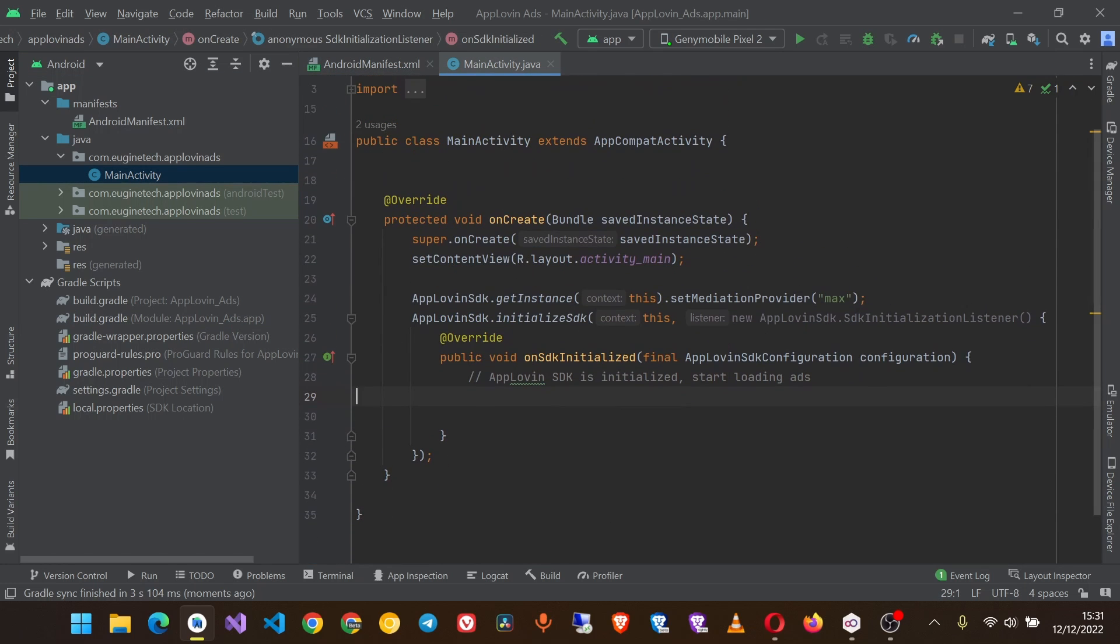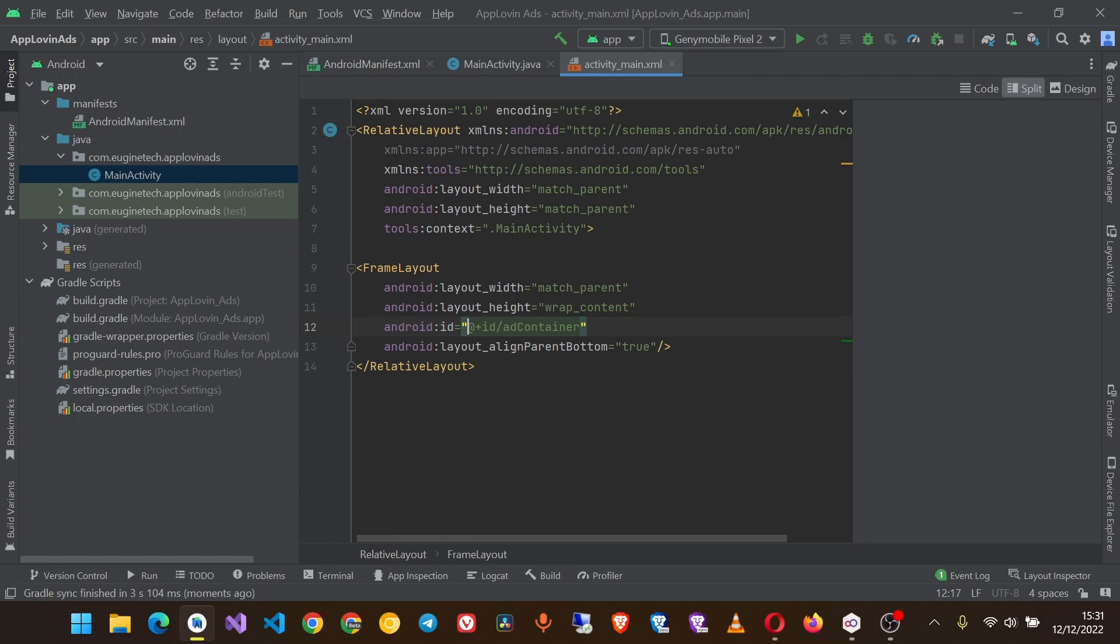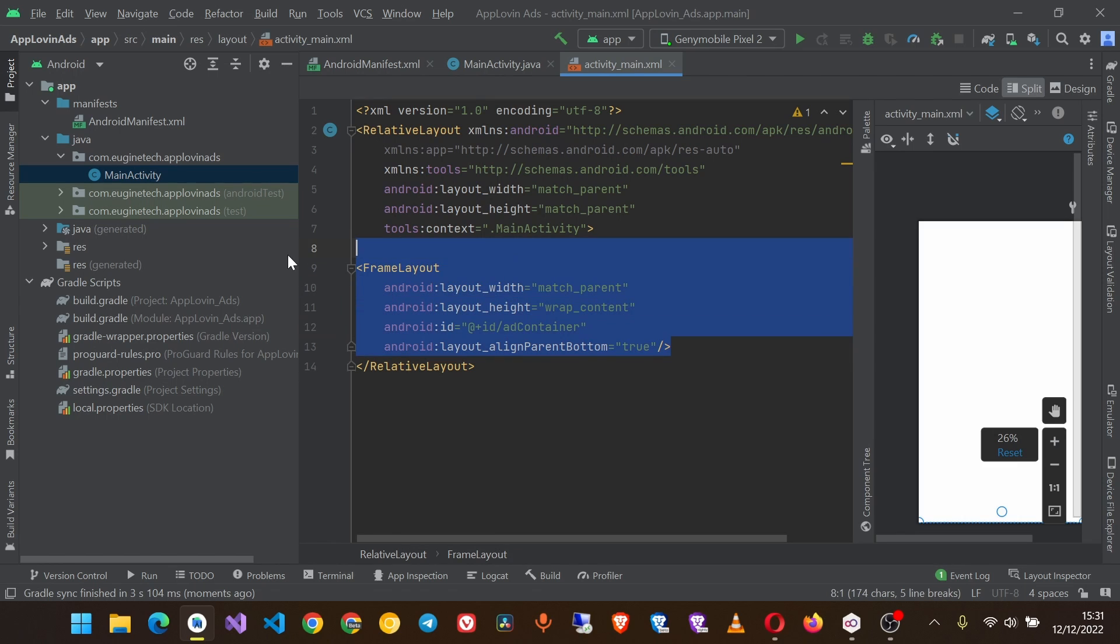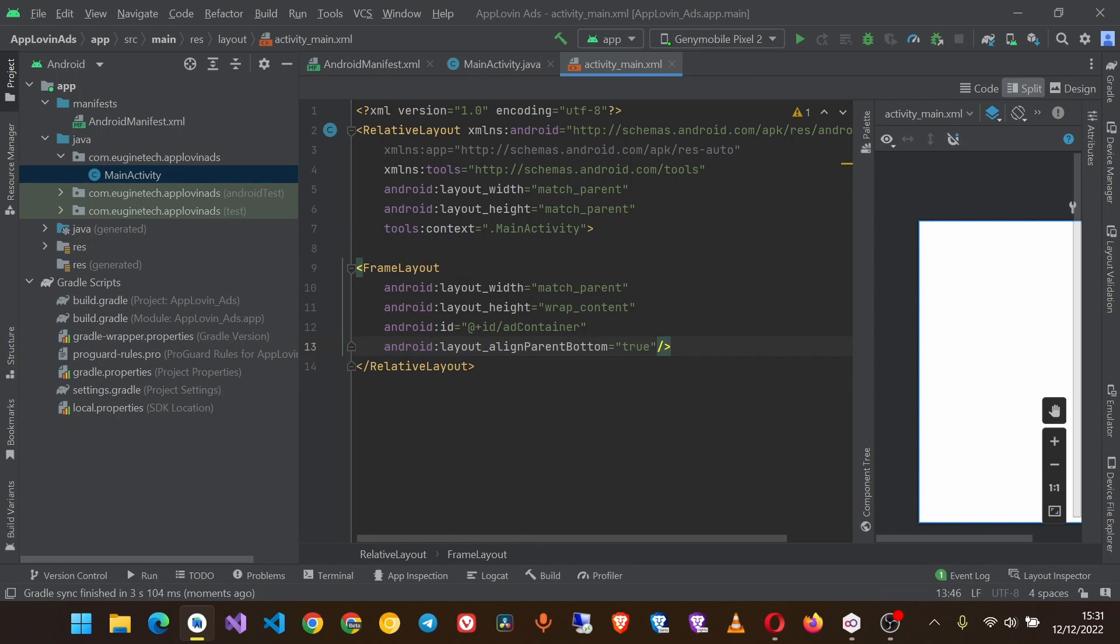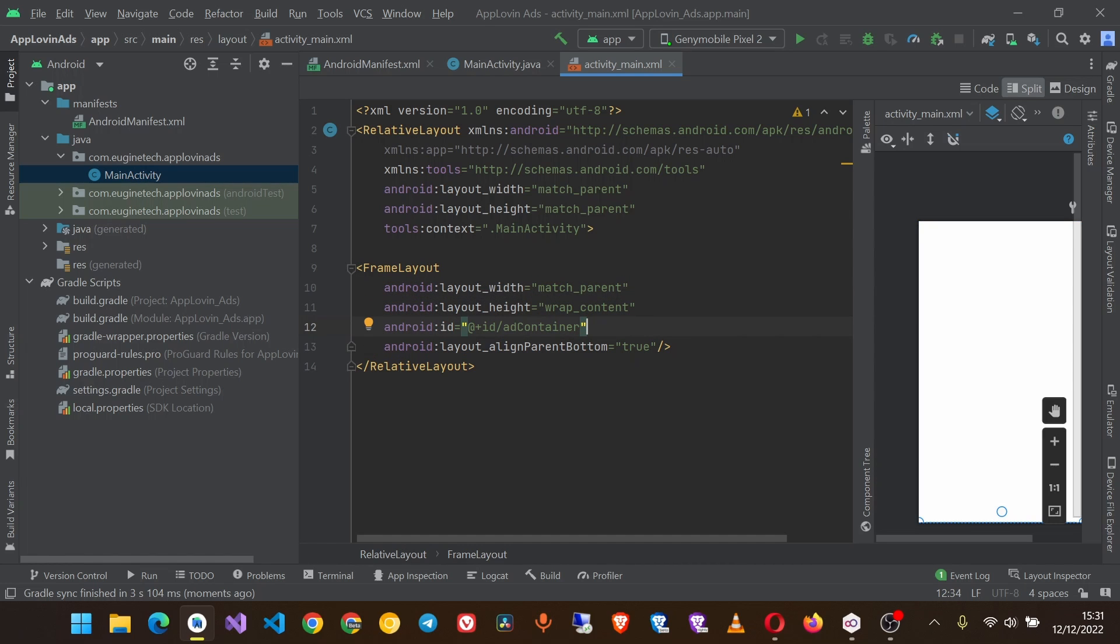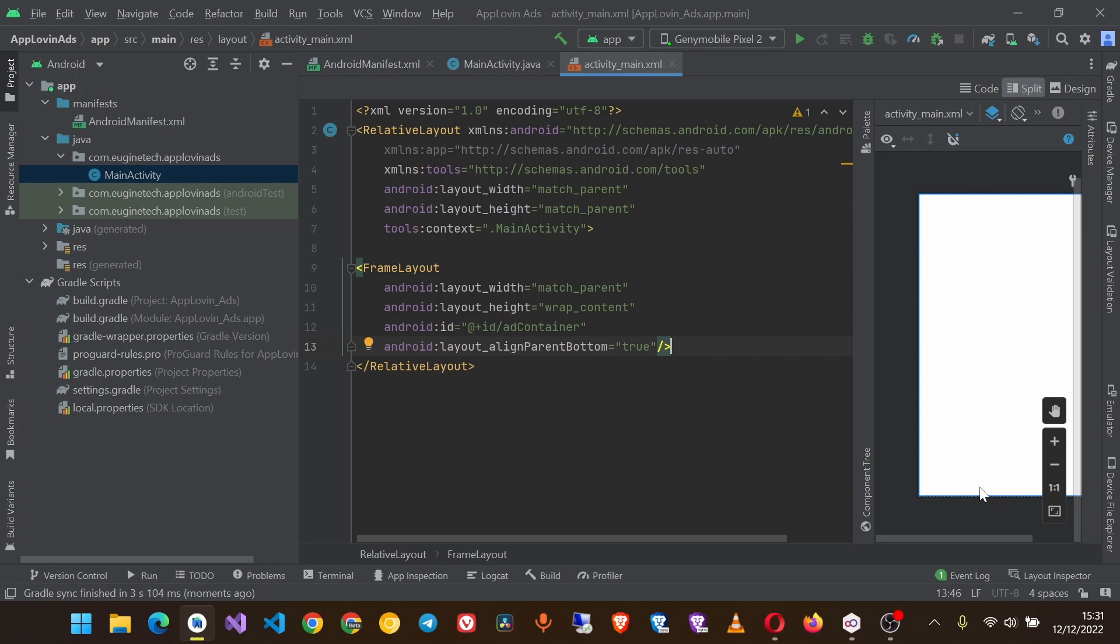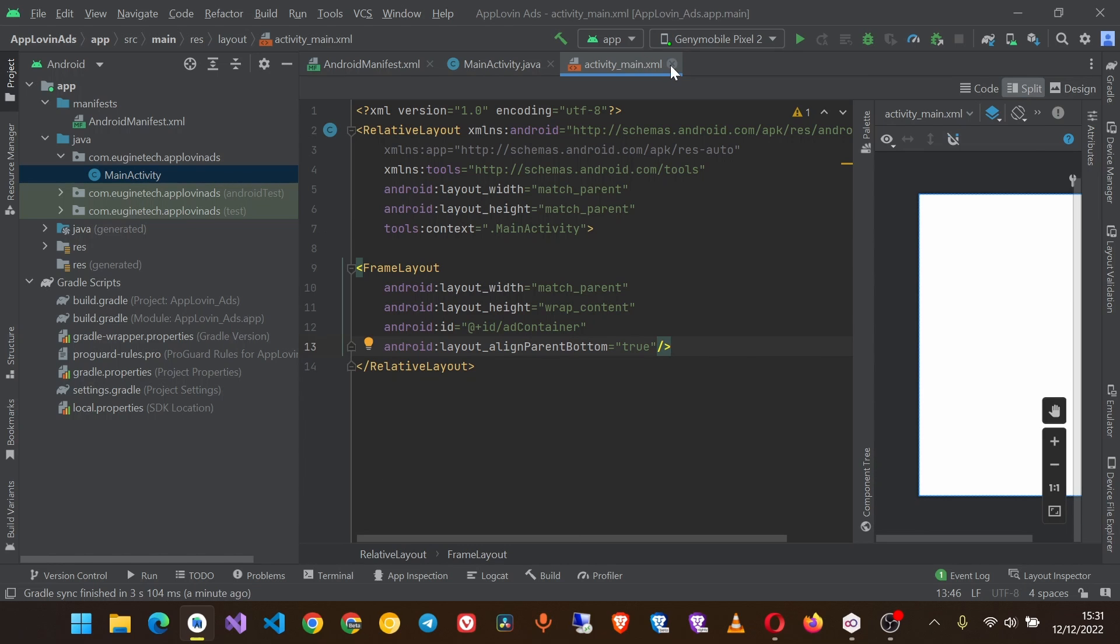Go to your main activity and create a frame layout with these attributes. They say we need to match parent and the height to wrap content. Give it an ID of your choice and give it a position. For me I'm going to put it at the bottom of the screen.